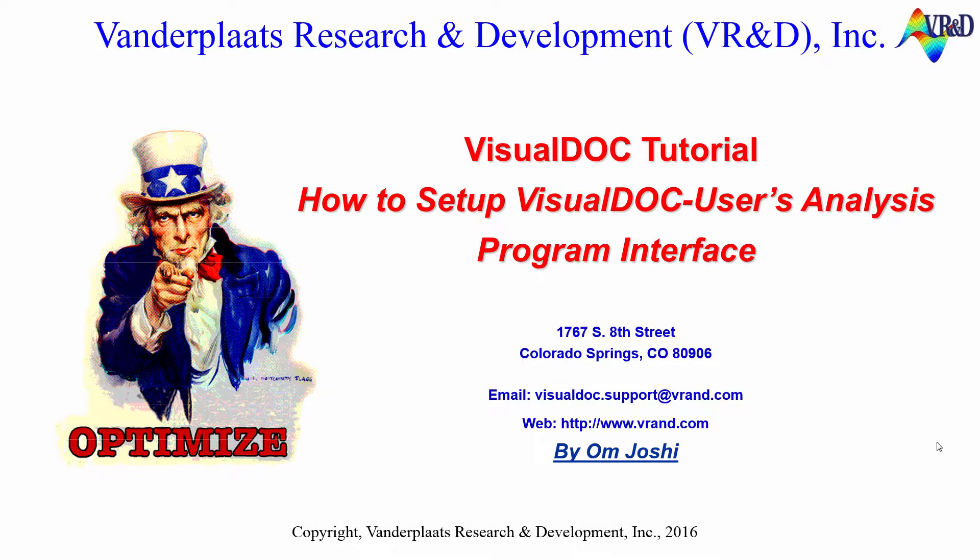The following video will show you how to set up the interface for coupling a user's analysis program with VisualDoc. The user can define an interface between VisualDoc and any analysis program that reads an ASCII input file and produces a corresponding ASCII output file.